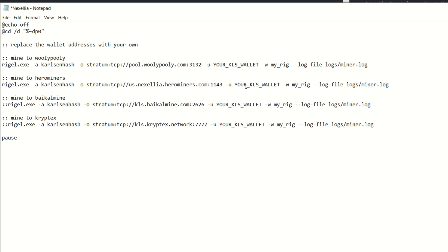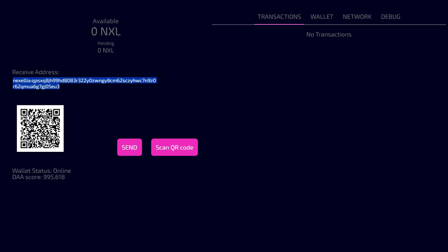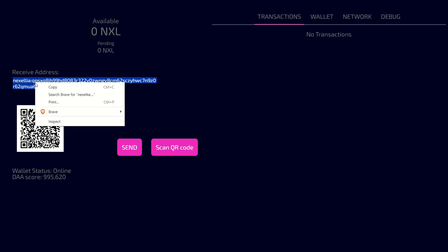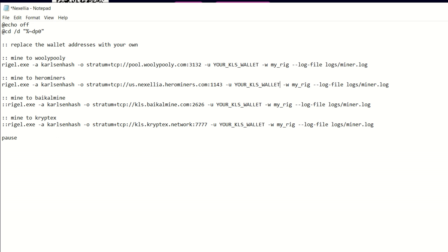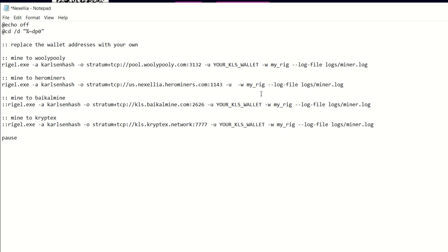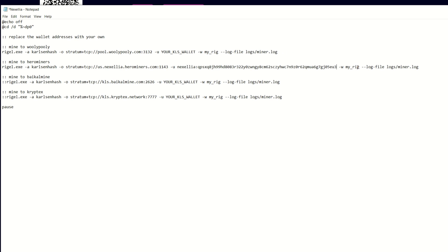Next up we need our actual wallet. Come to your wallet, highlight it, right click, copy your address, come back to your bat file and paste that in where it says 'your KLS wallet.' For worker name, we have to put our rig in a separate parameter with dash W. This will be Rabid WS, then save this. File save, done. Our bat file is now complete.